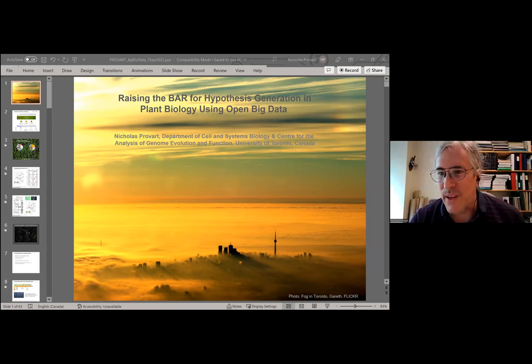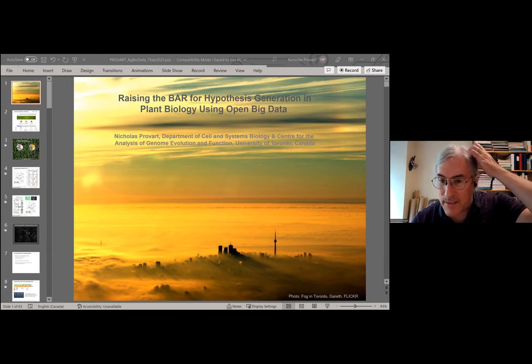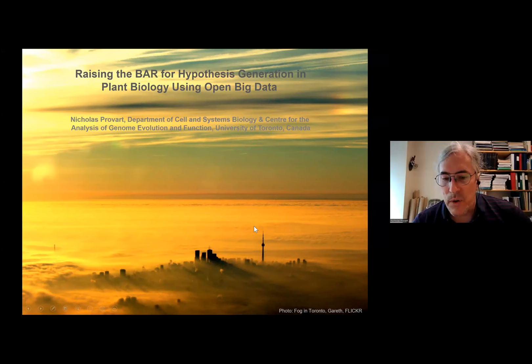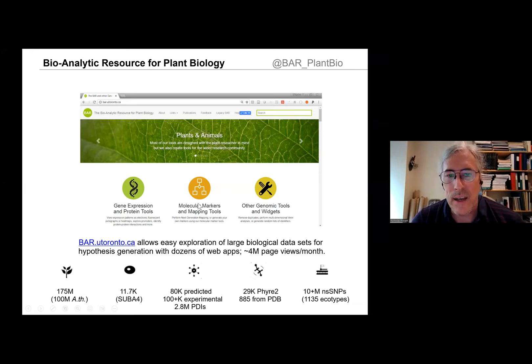Now let us get more information on this valuable resource from Nick himself. His topic of talk is on 'Raising the Bar for Hypothesis Generation in Plant Biology Using Open Big Data.' Over to you, Nick. Thank you. Thanks, Sunita, for the kind introduction, and thanks to Leonore for the invitation to speak. We've participated for many years in the AgBioData Consortium booth at various PAGs and other venues. So I run something called the Bioanalytic Resource for Plant Biology, the BAR — an online resource that contains lots of biological data for plants, mainly for Arabidopsis, but also for several other plant species.